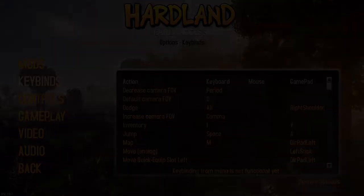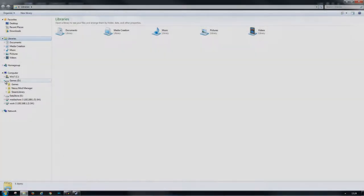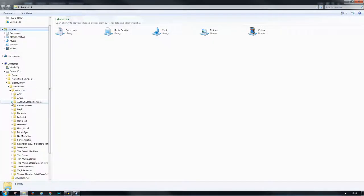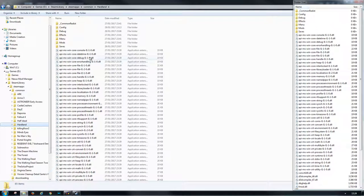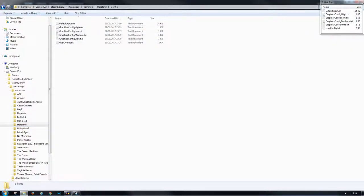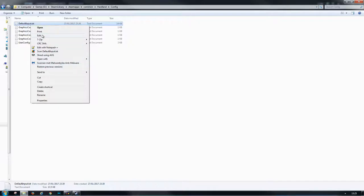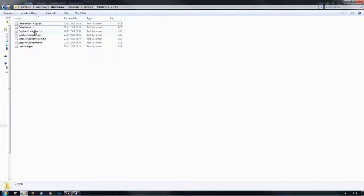I have it on a separate solid state Steam library. Here we go—here we have Heartland. The default input config is the one we need. You best make a copy of this one. There we go, that's your backup now.